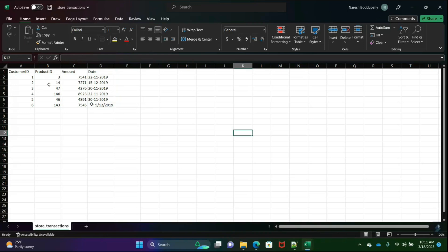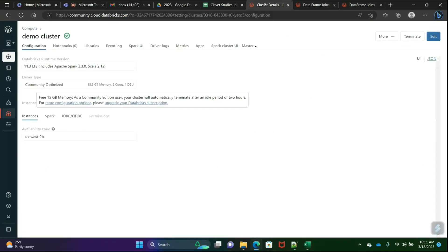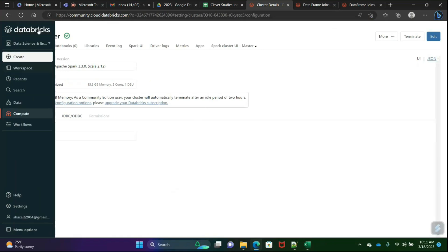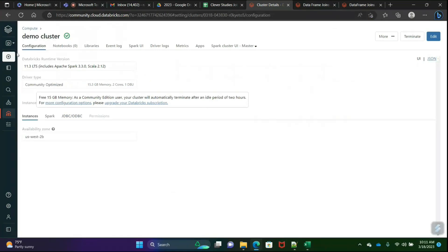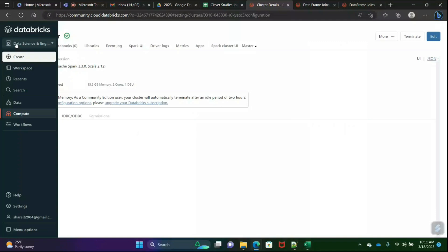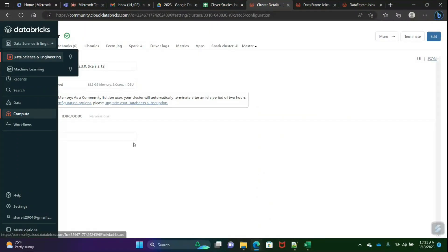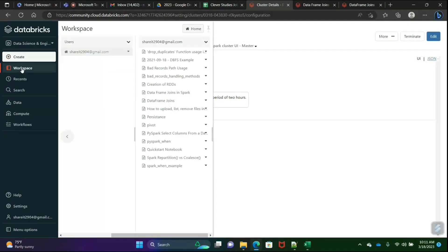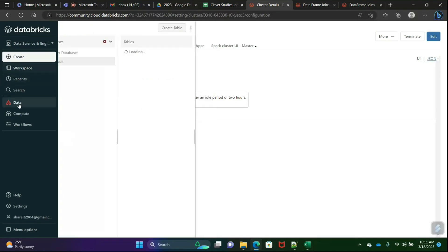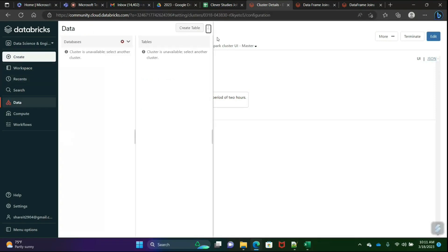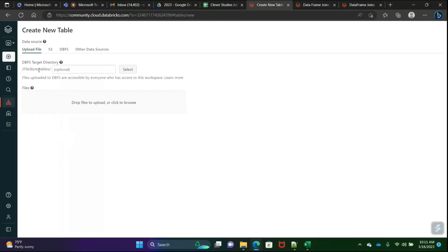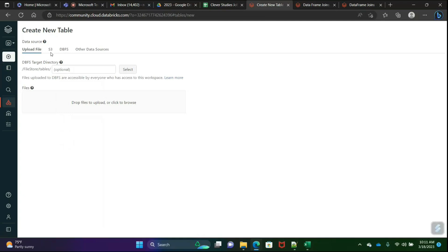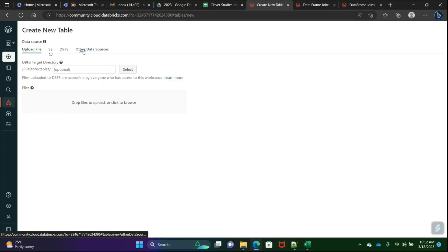Before starting to create a data frame, first of all we have to upload a file. To upload a file, go to data, create table. We can upload file directly here. If it's S3, we'll go to S3. Here DBFS, database file systems, then other data sources.